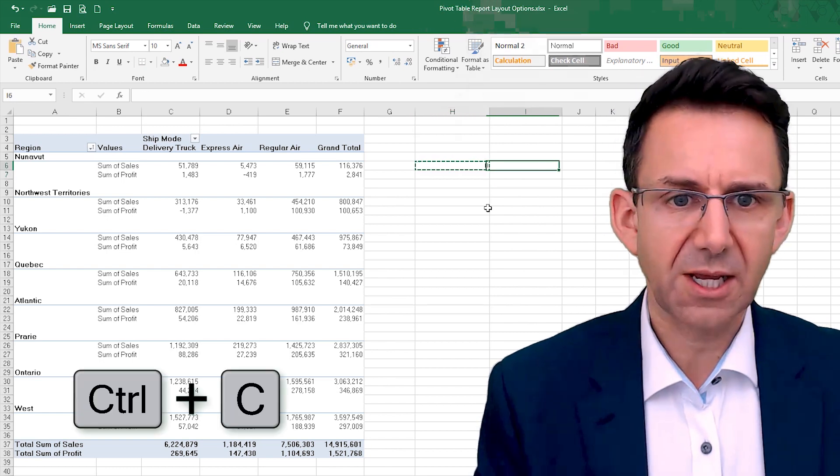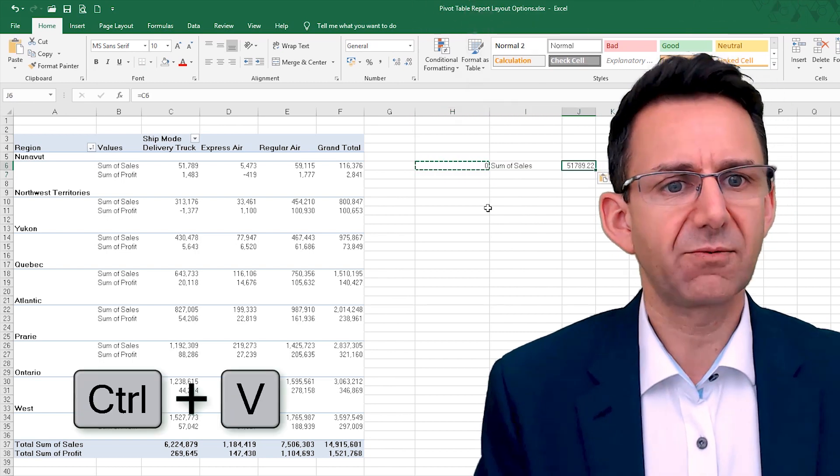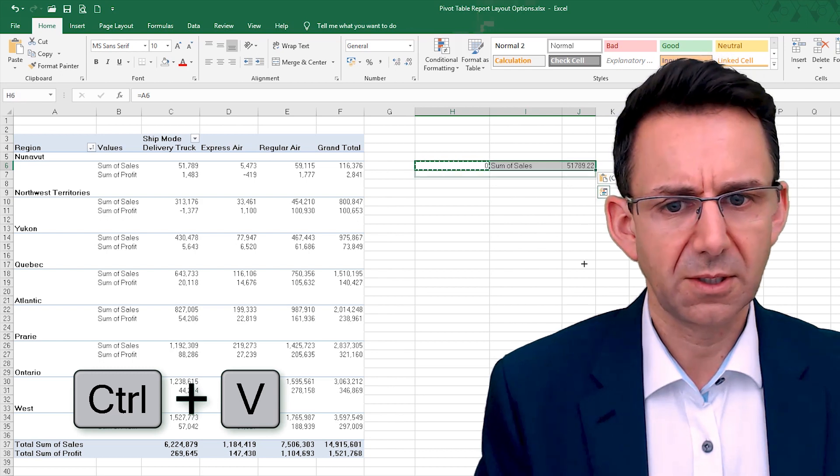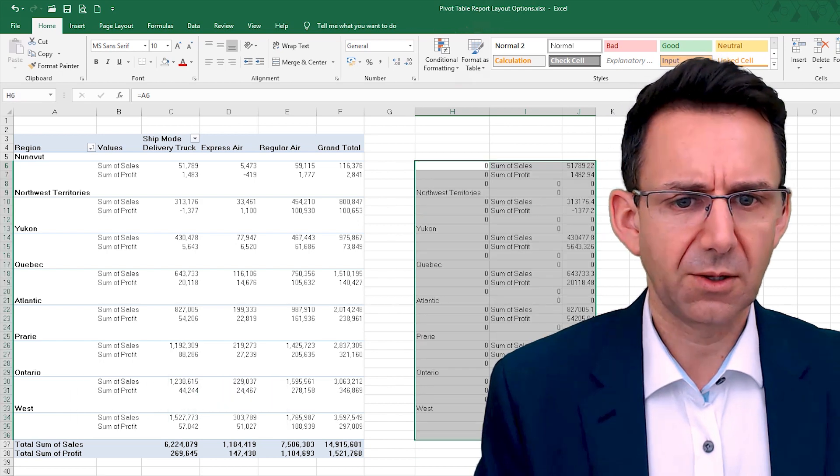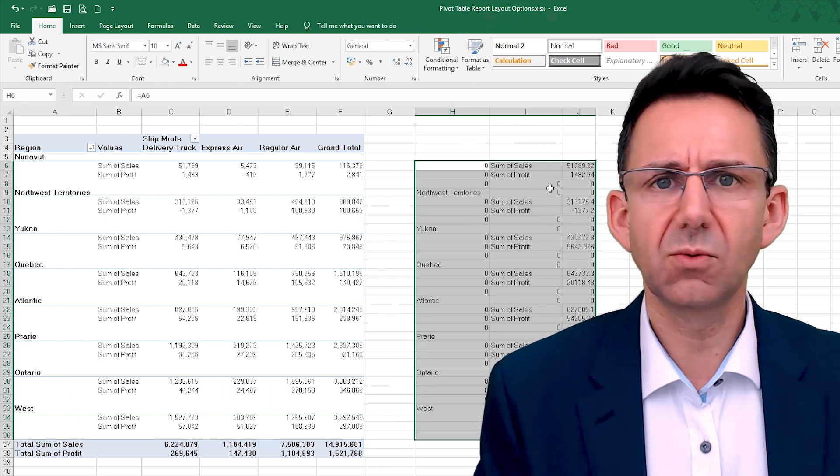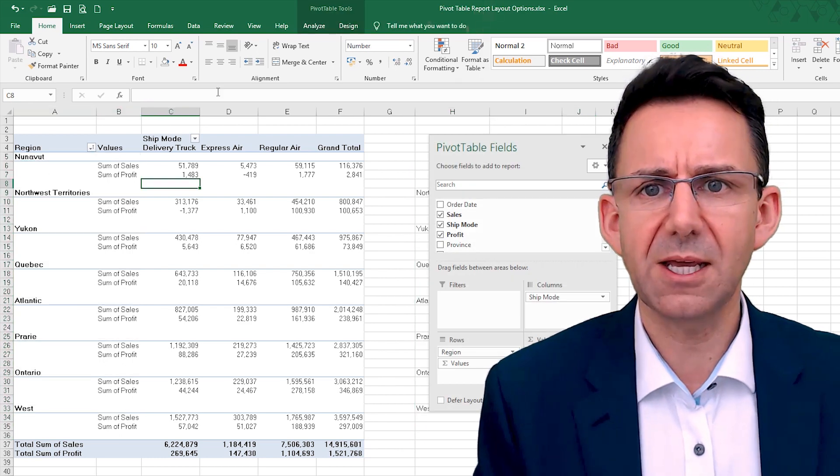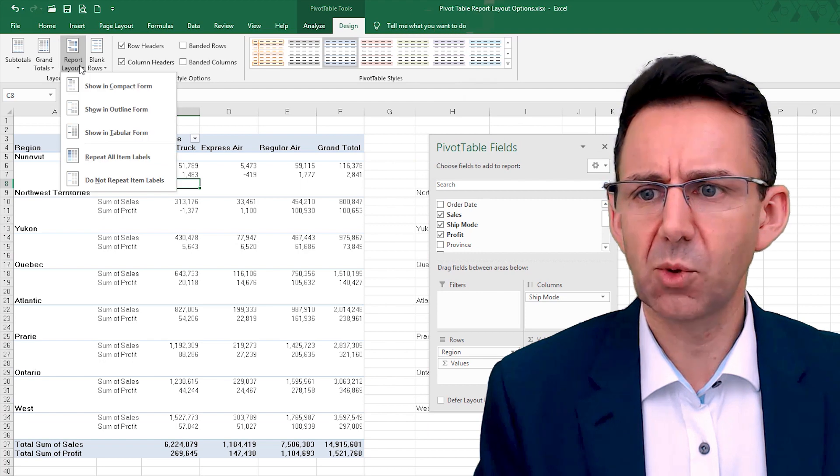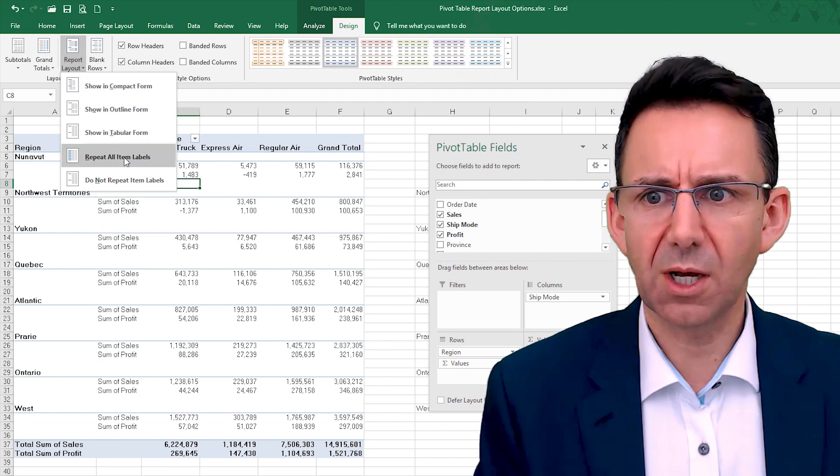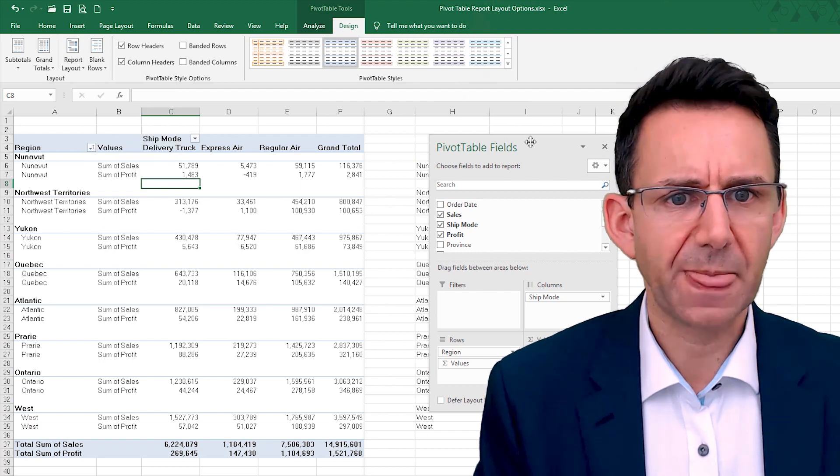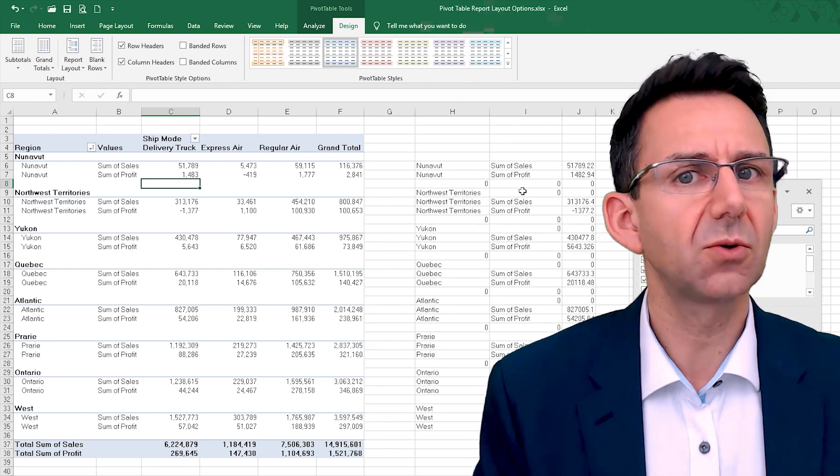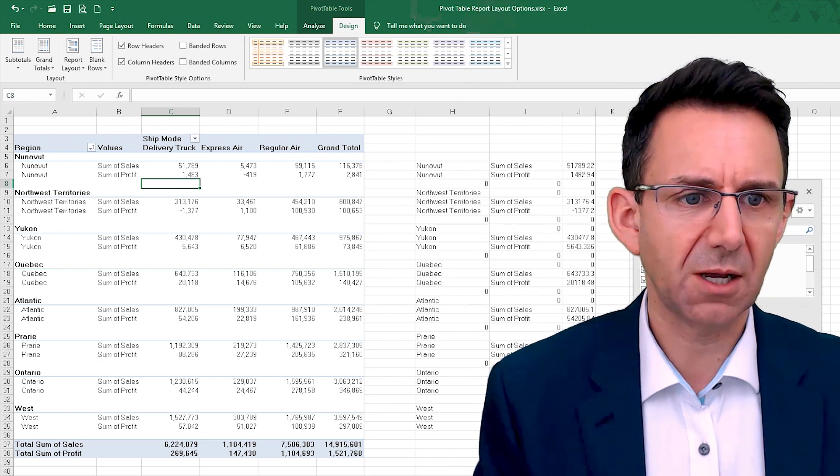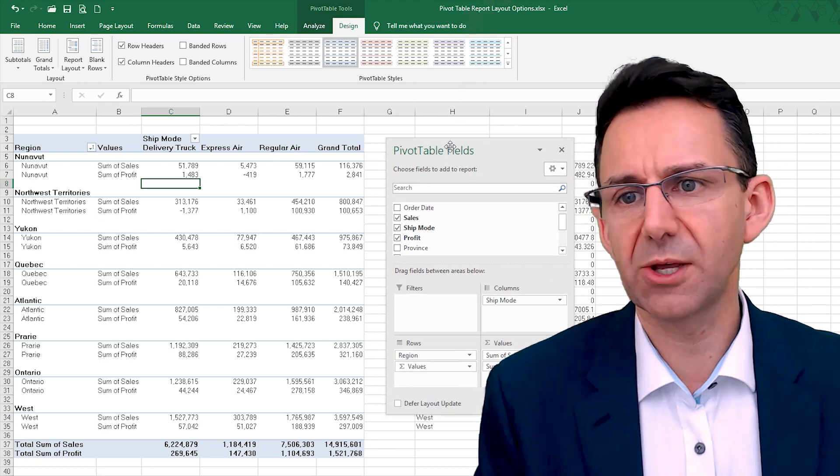And say you want sum of sales and a value and drag that down. Now this is all sort of gobbledygook. So if you click back in here, go on there, Report Layout, Repeat All Item Labels, then all of a sudden your linked formulas are actually picking up the right information. So that's why that one can be useful.